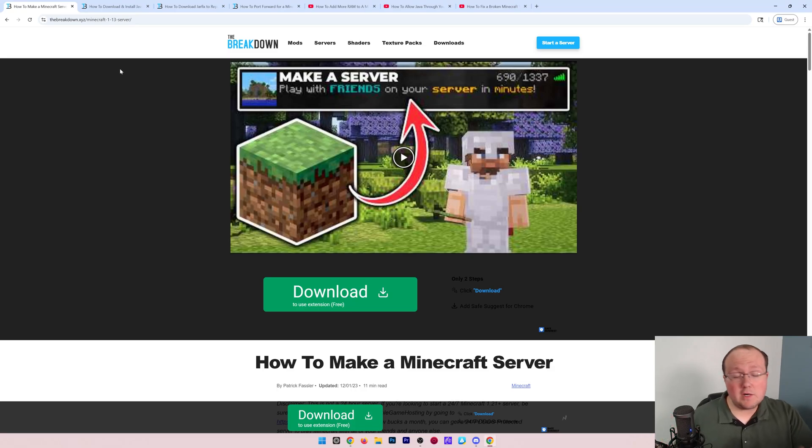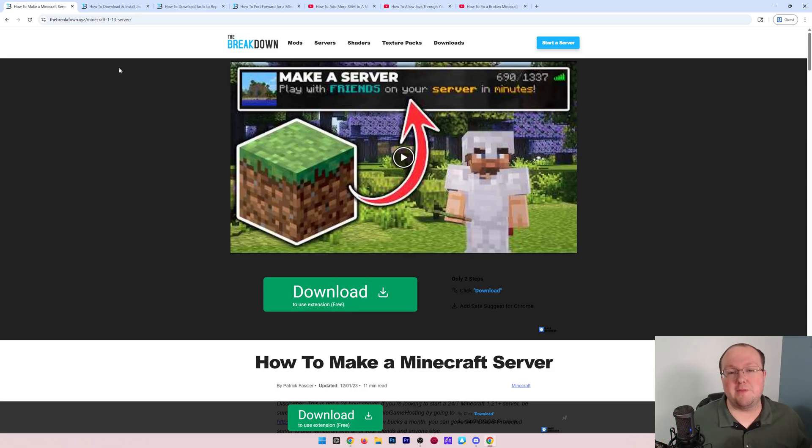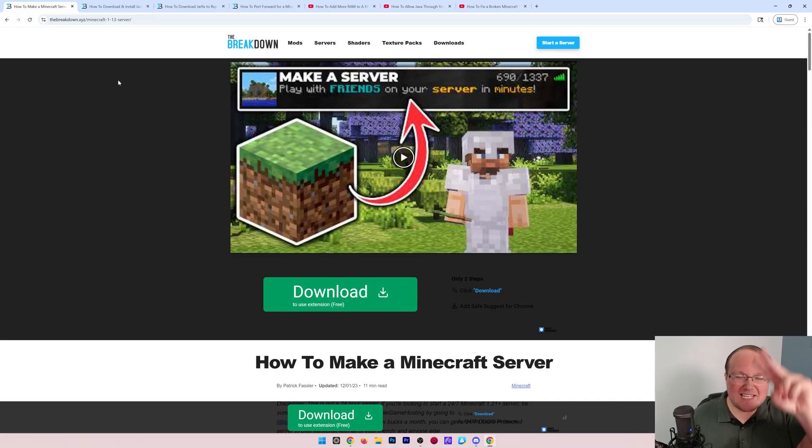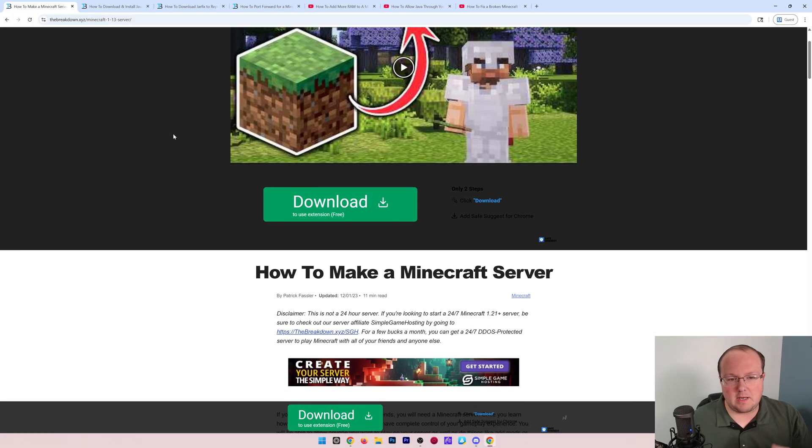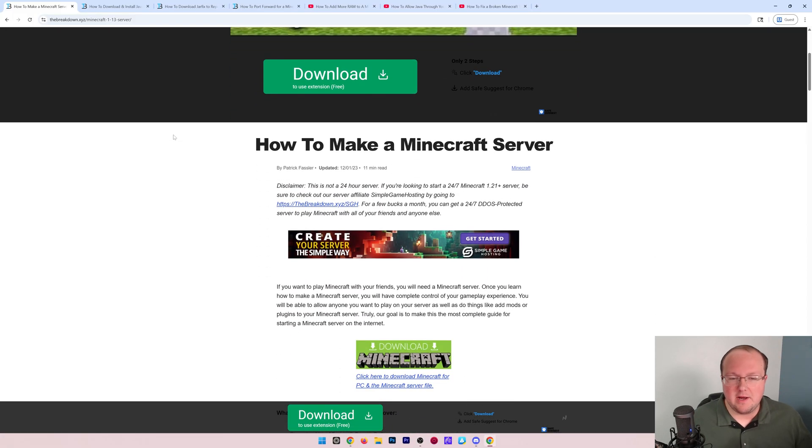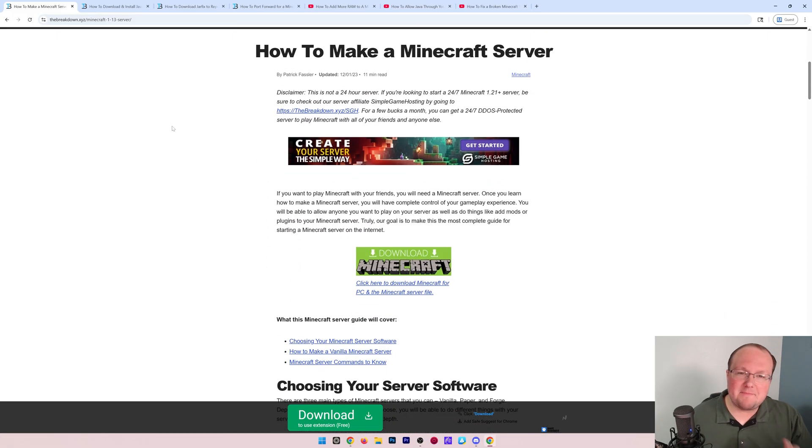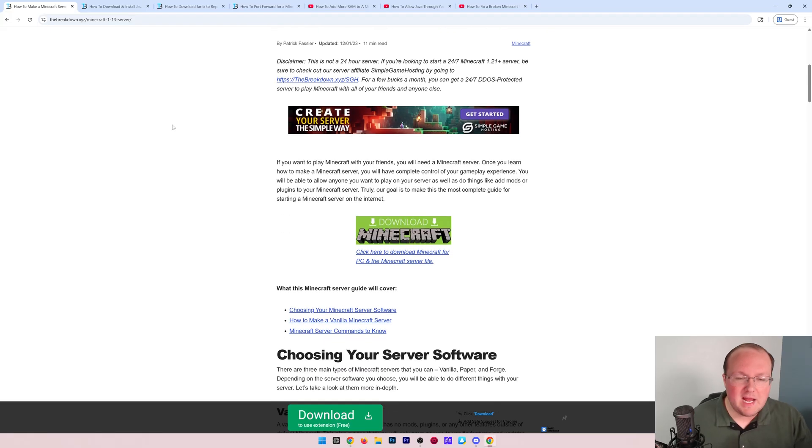Let's make a Minecraft server in Minecraft 1.21 so you can start playing with your friends. First things first, go to the second link down below.